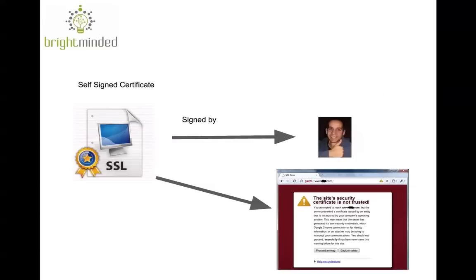On the other hand, a self-signed certificate is one that you generate and sign yourself. And unless you are a trusted certificate authority, your browser will complain and show a warning page if it sees this self-signed certificate.